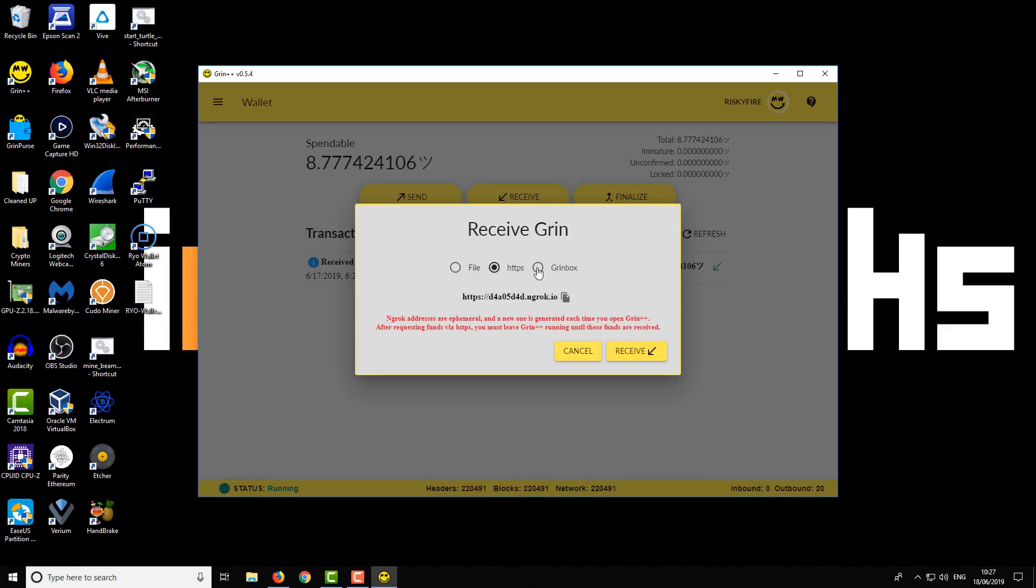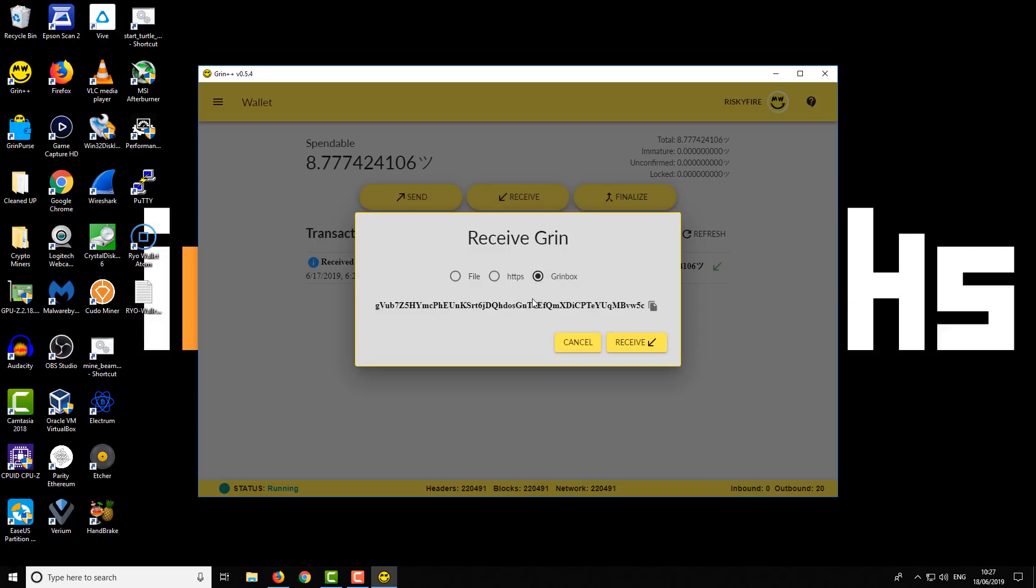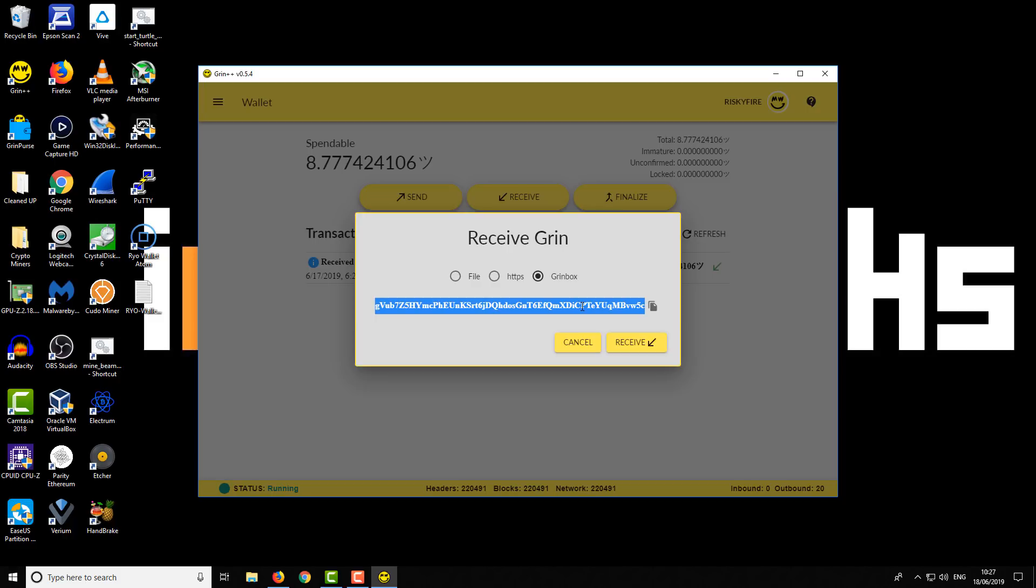Next option is Grimbox option, which like I say generates a more typical crypto coin type address. You just provide someone with that crypto address and they could send their funds to you.